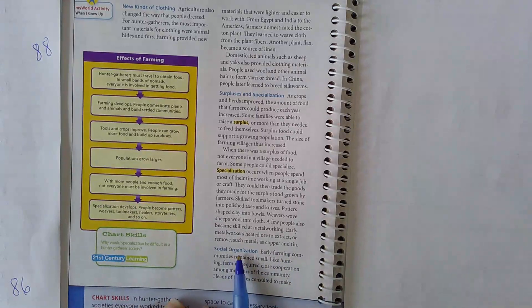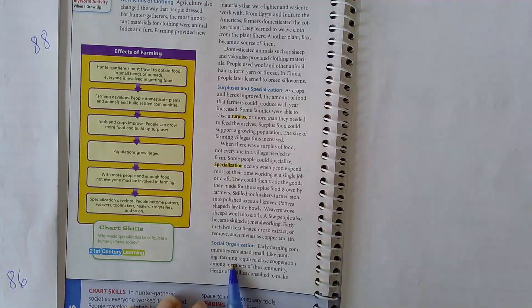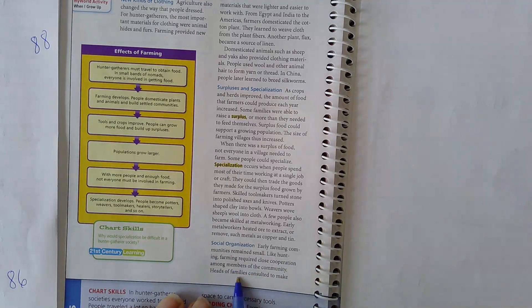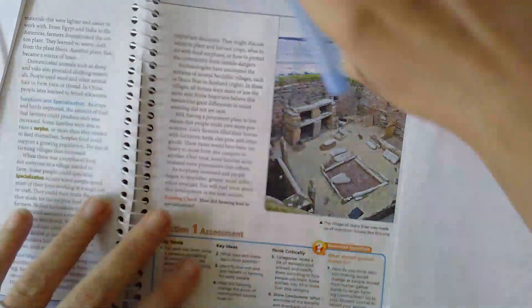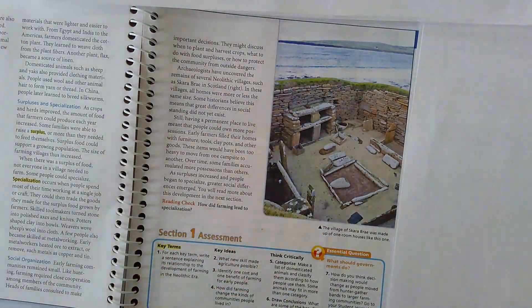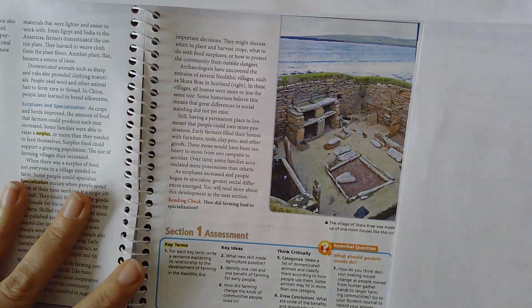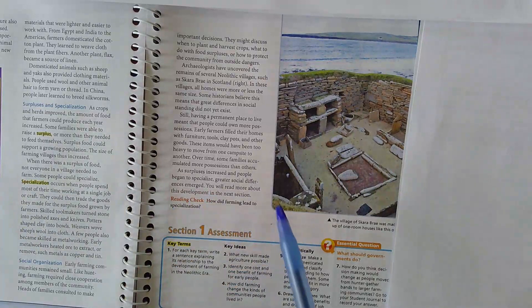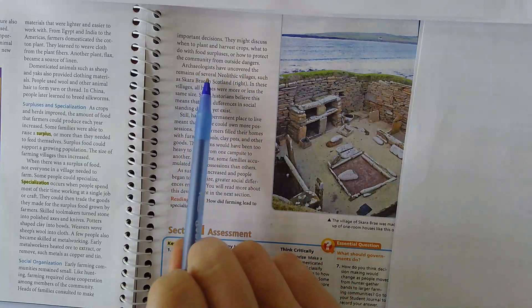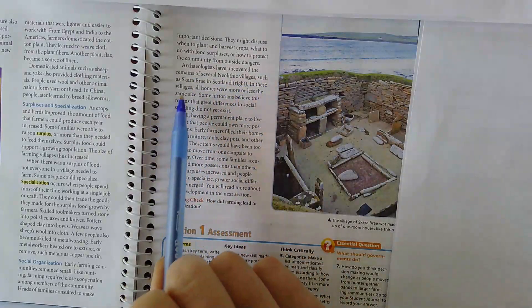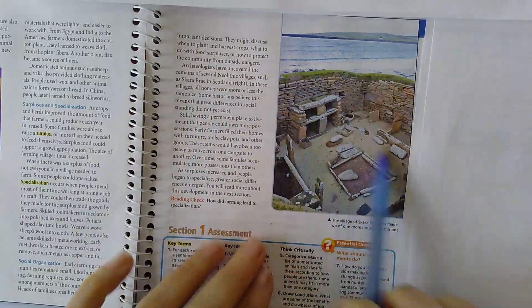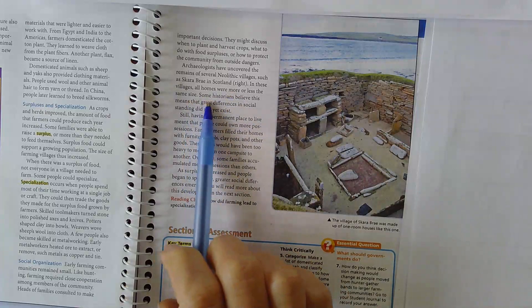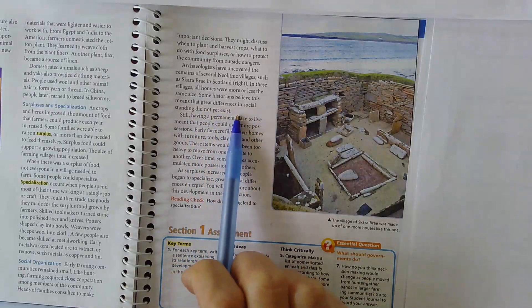Social organization. Early farming communities remain small. Like hunting, farming required close cooperation among members of the community. Heads of families consulted to make important decisions. They might discuss when to plant and harvest crops, or what to do with food surpluses, or how to protect the community from outside dangers. Archaeologists have uncovered the remains of several Neolithic villages, such as Scarabrae in Scotland. Here's a picture of it right here. In these villages, all homes were more or less the same size. Some historians believe this means that great differences in social standing did not yet exist.